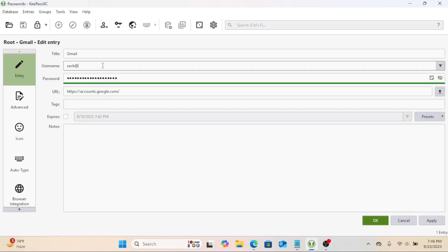Now, how do you use these passwords? You could right-click an entry and click Copy Password, then paste it into a website. But there's a better way. Autotype.